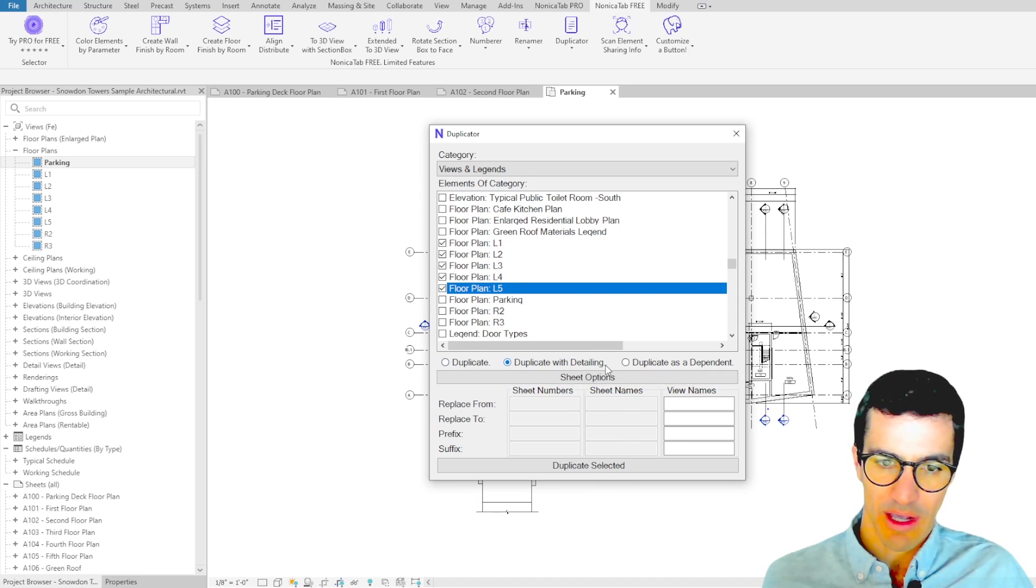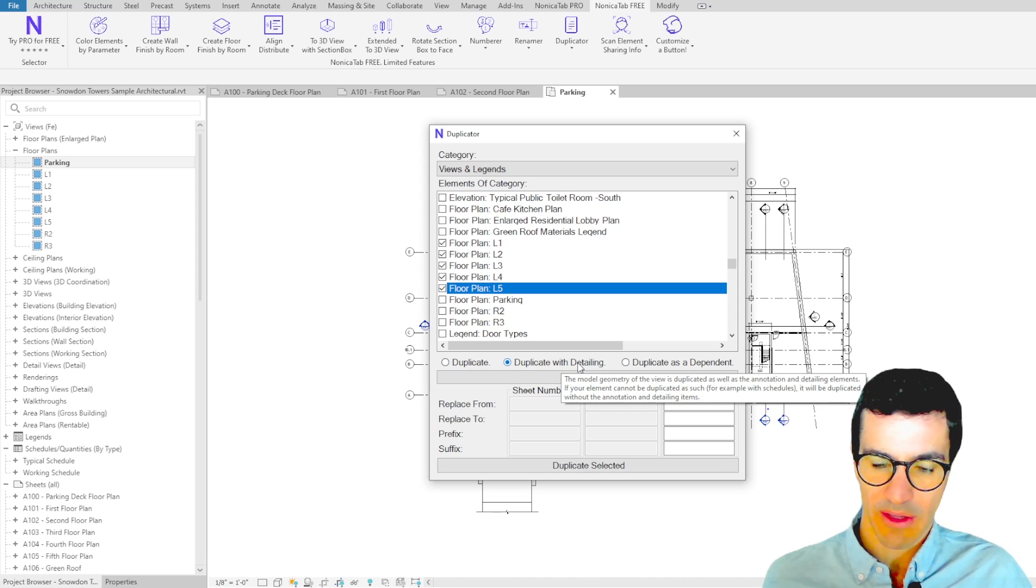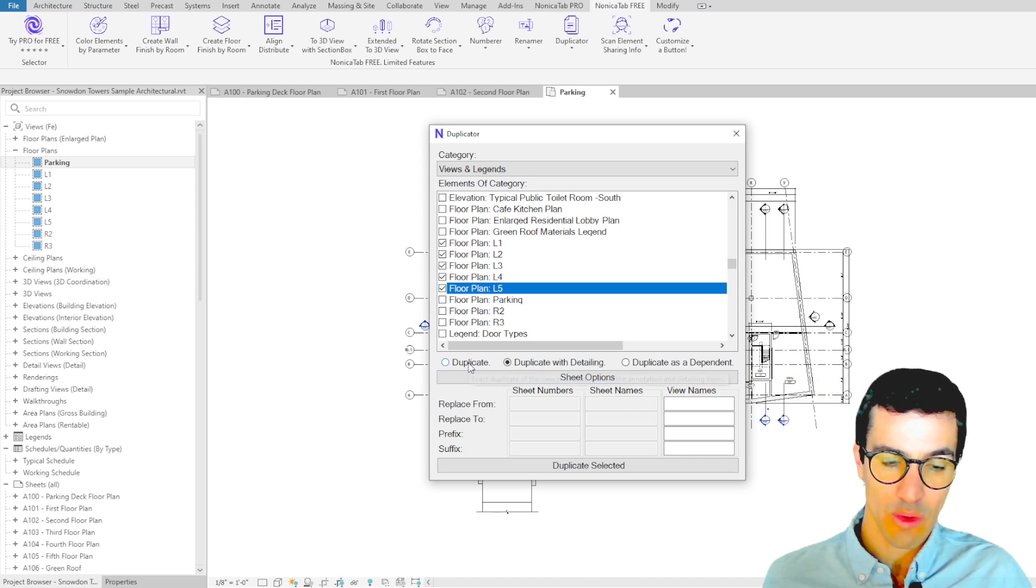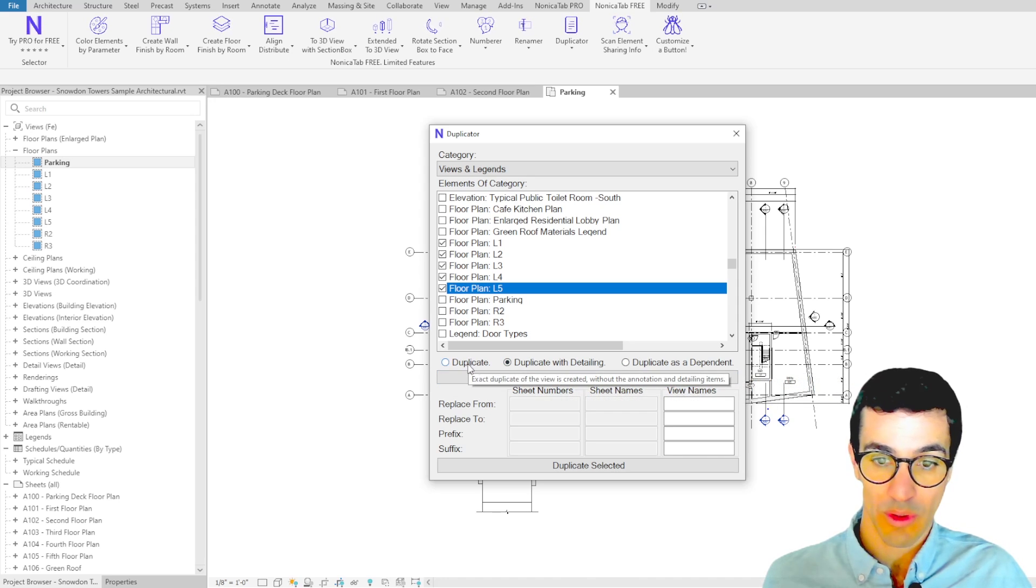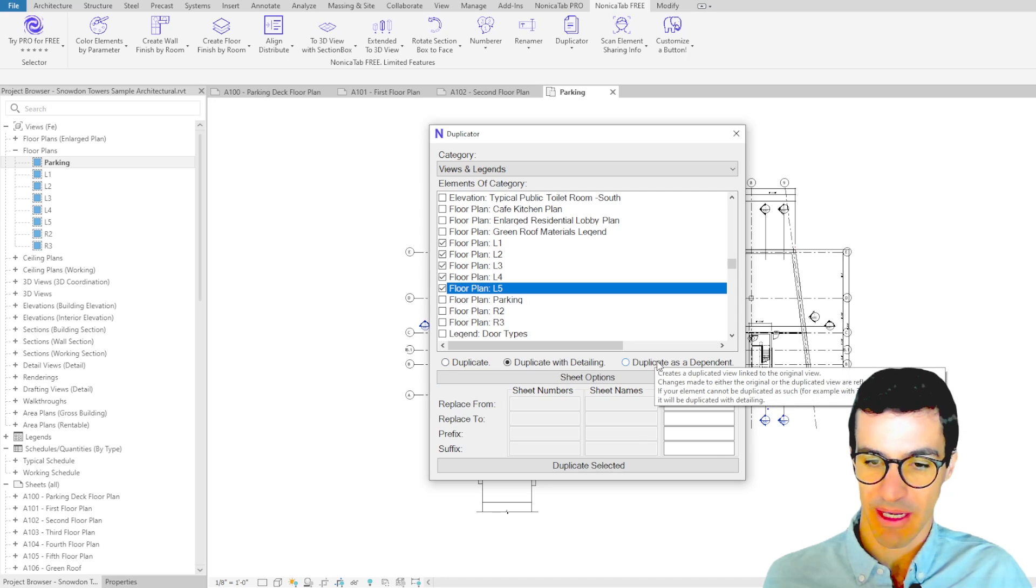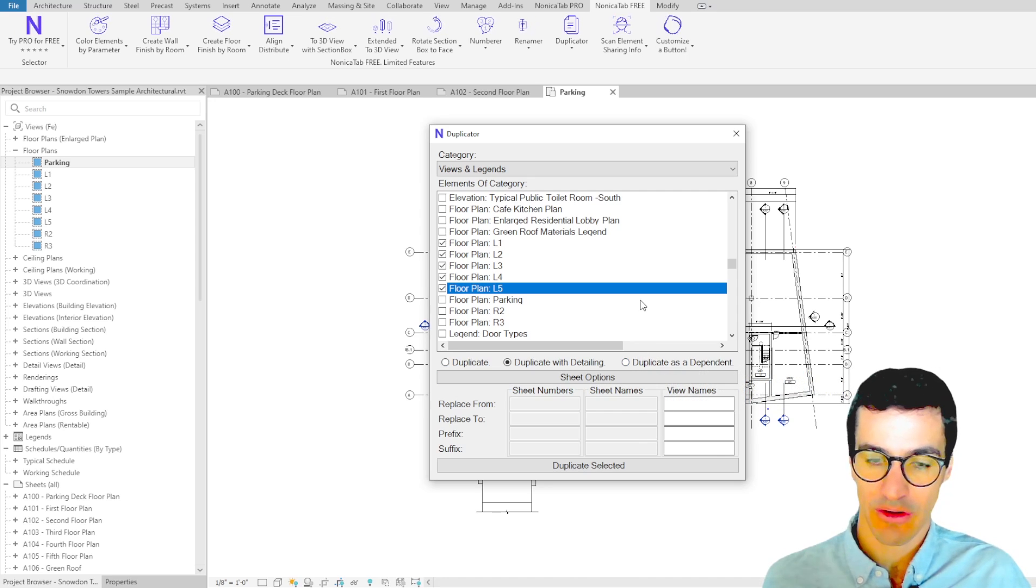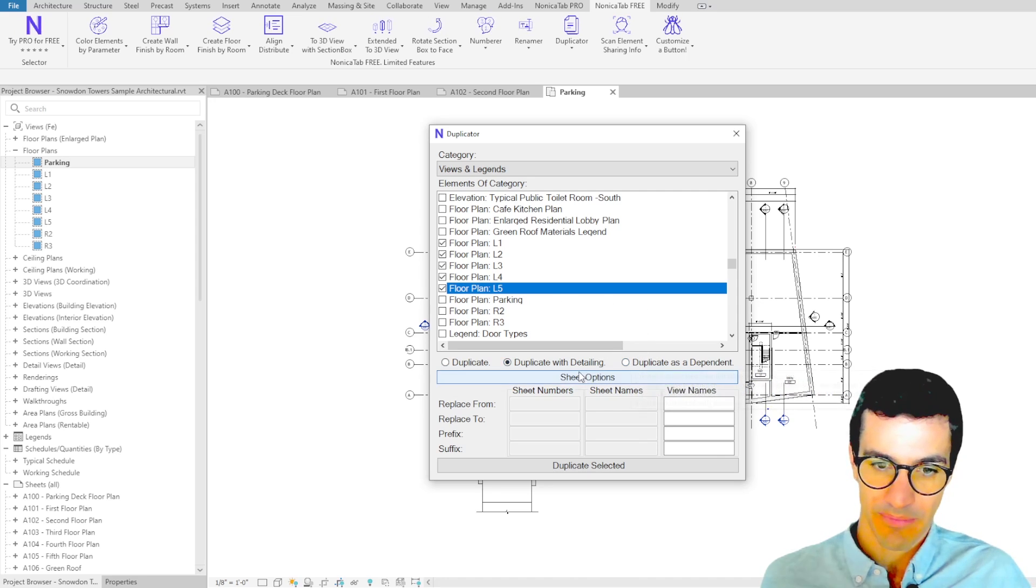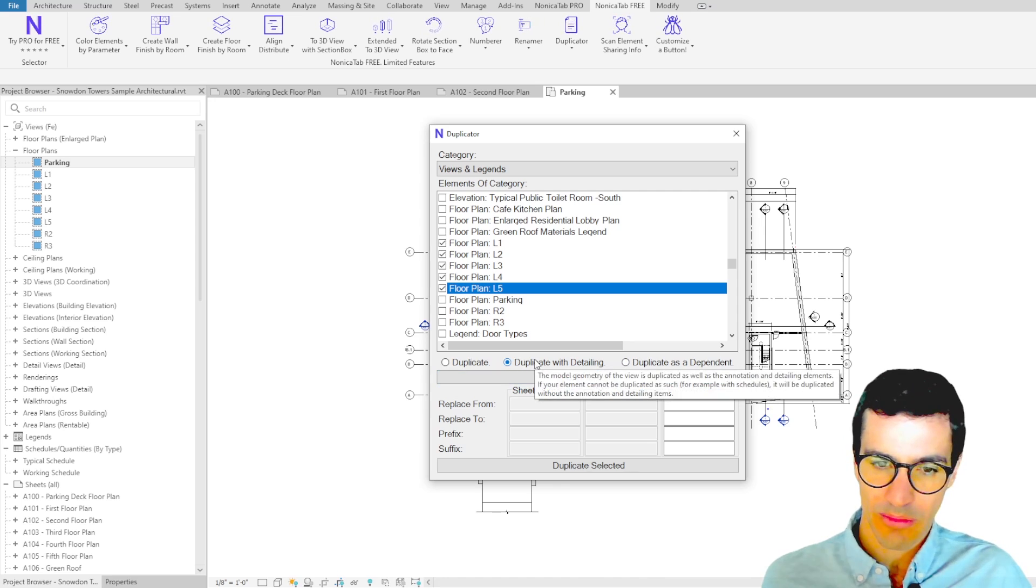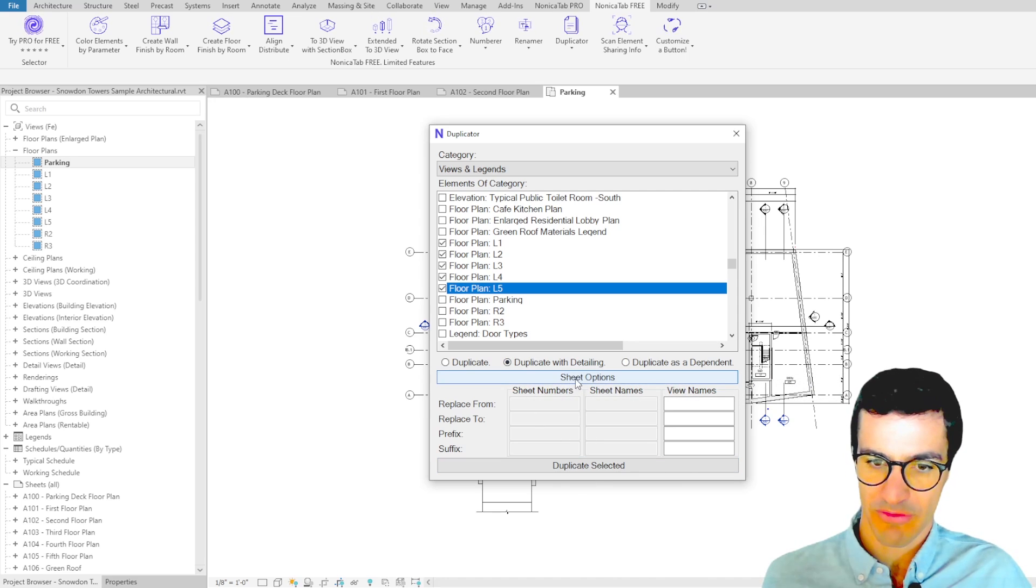Then we have how do we want to duplicate it. Do we want to duplicate with detailing, without detailing, or as dependent, which will mean that it will create a linked copy of the view in the model? We're going to duplicate with detailing, and then we have more options for sheets that we're going to see later on in the video.